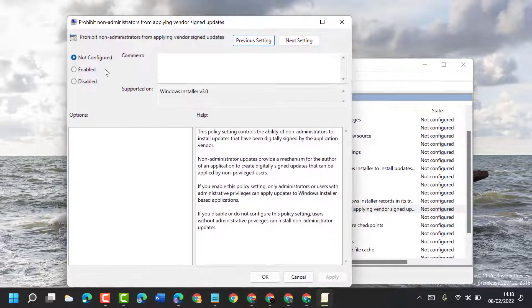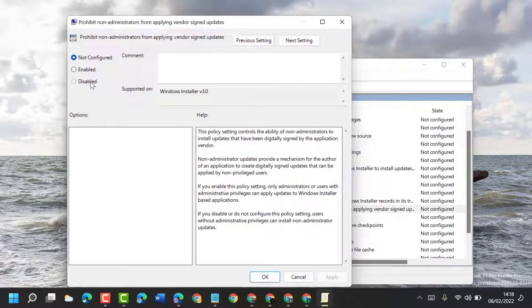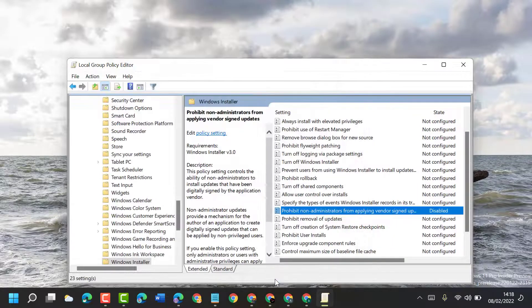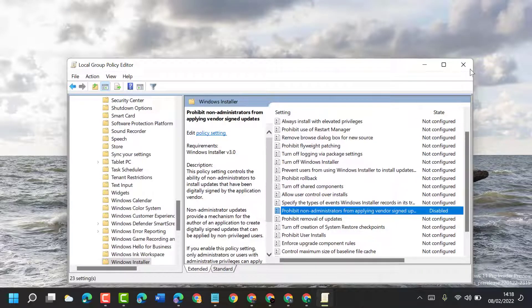Now here guys, you have to select disabled, then click on apply, then click on OK. Now close it and restart your PC or laptop.